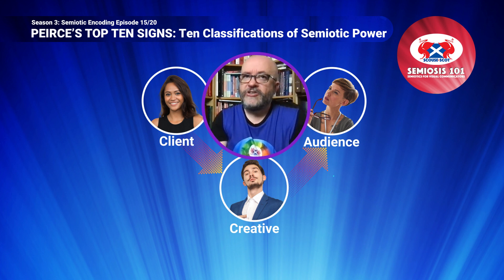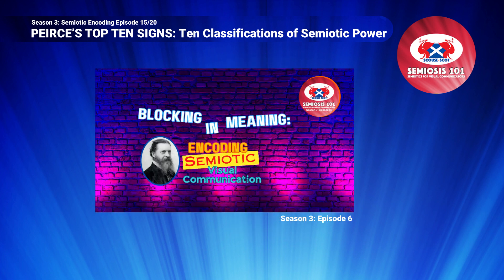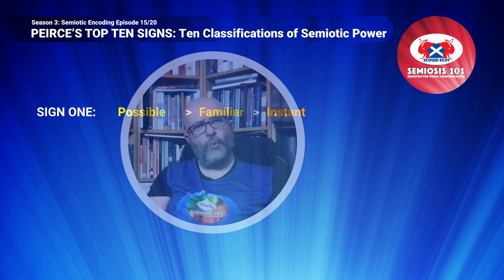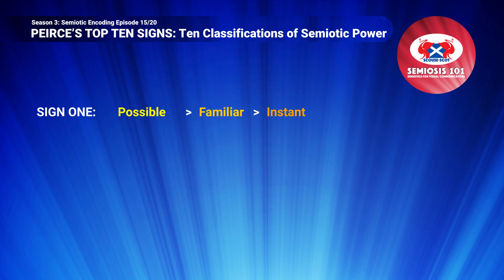In episode 3.6, I described Peirce's first sign class in three words: Possible. Familiar. Instant. From a creatives' application point of view, what benefit does that knowledge provide you as creatives? Possible. Familiar. Instant. Whoopee-doo. So what? Yes, you are entitled to ask that question.